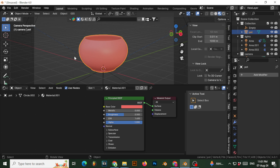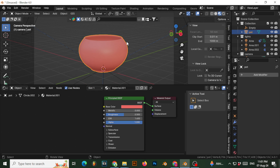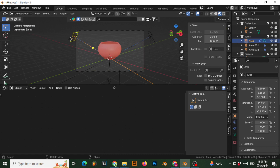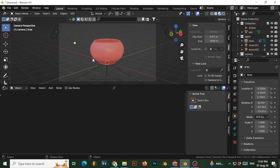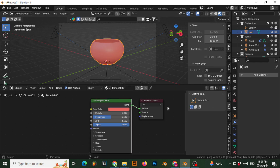Here's my scene — I have this pot, but you can use anything you want, even a monkey head. I have a link in the description if you want this pot. This is my lighting setup; I have previous videos on lighting if you want to learn that. We're selecting our object, which has a basic Principled BSDF with a clay-like red color.